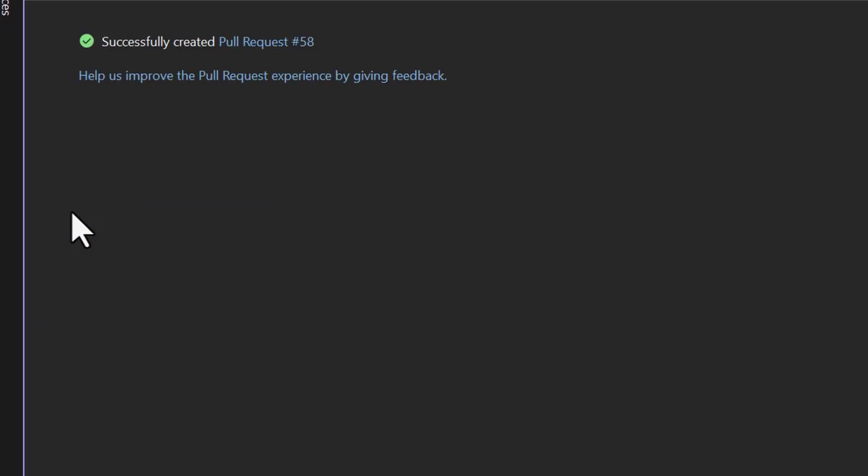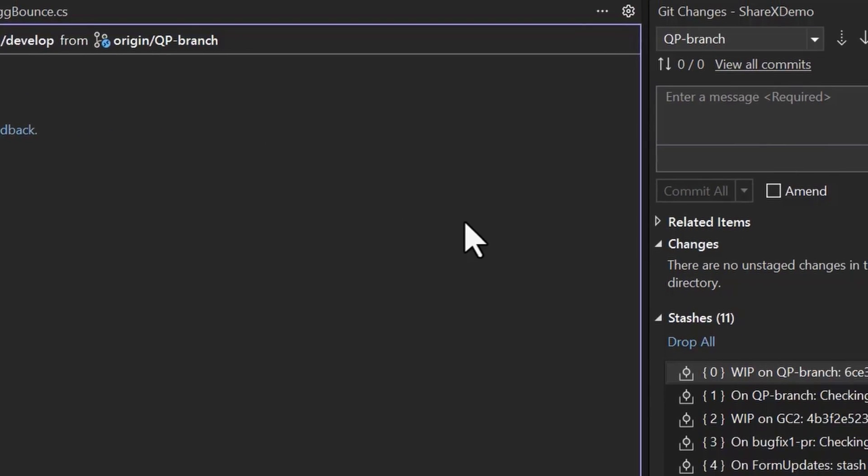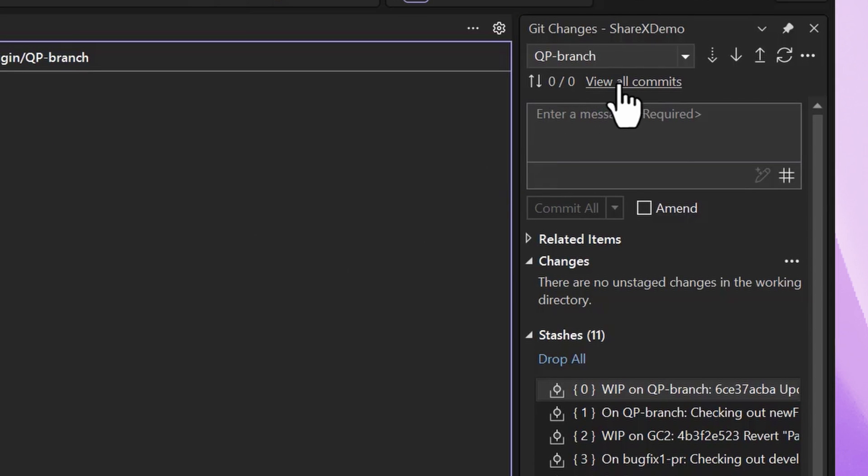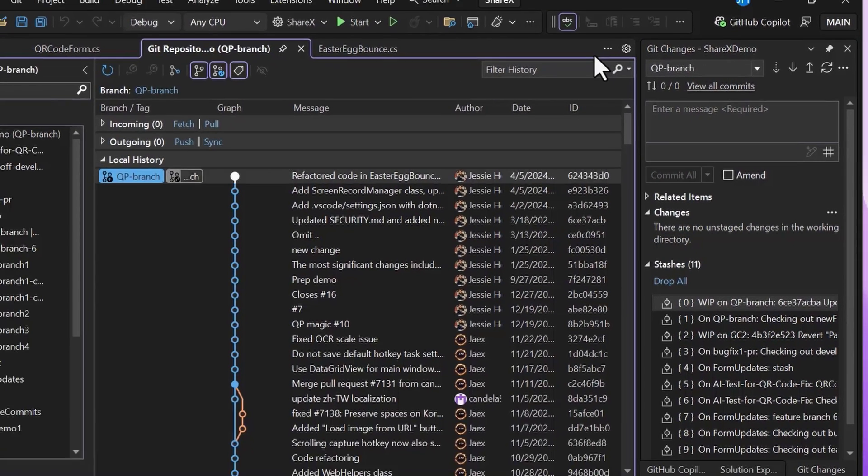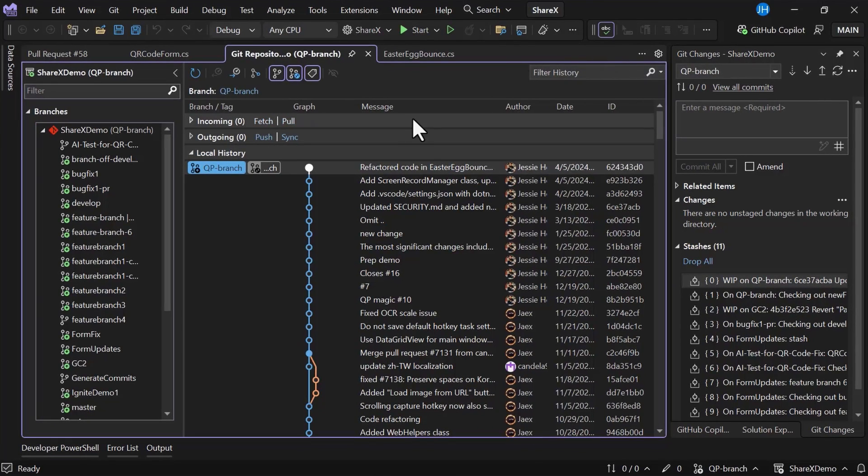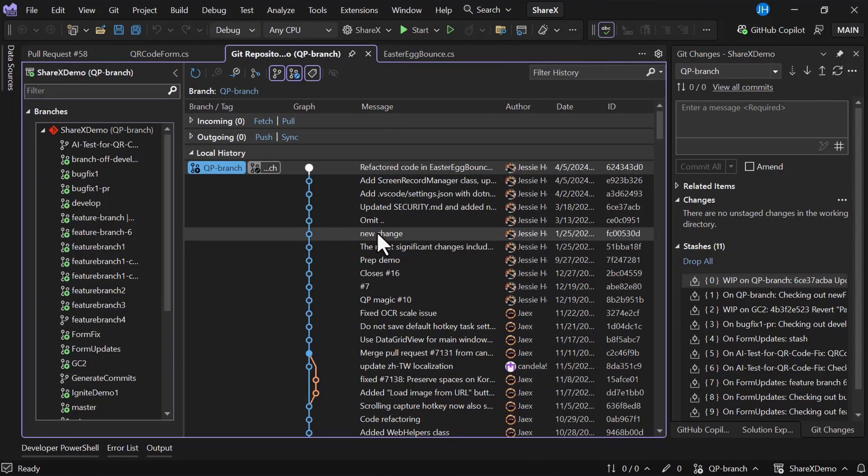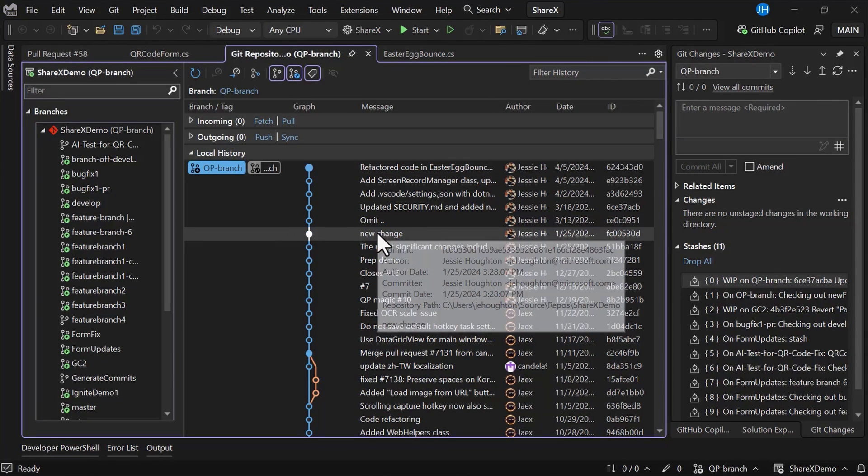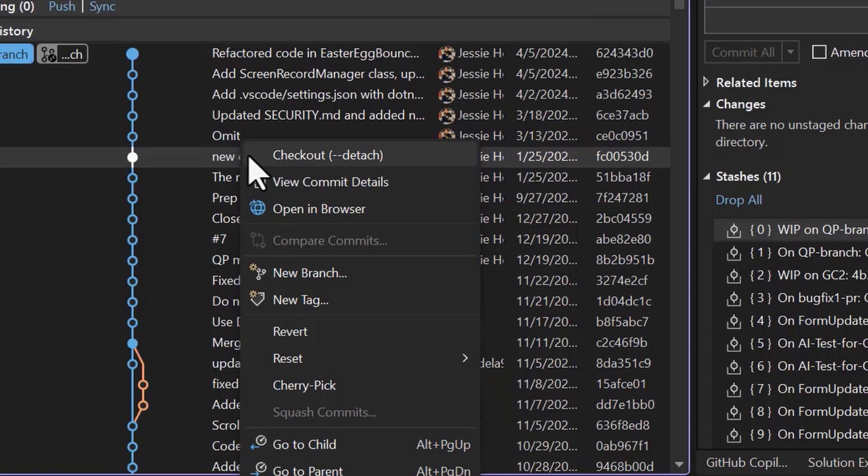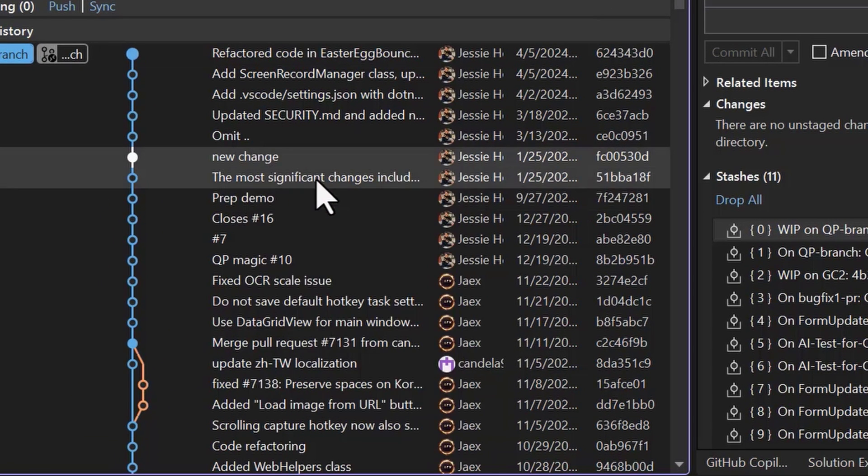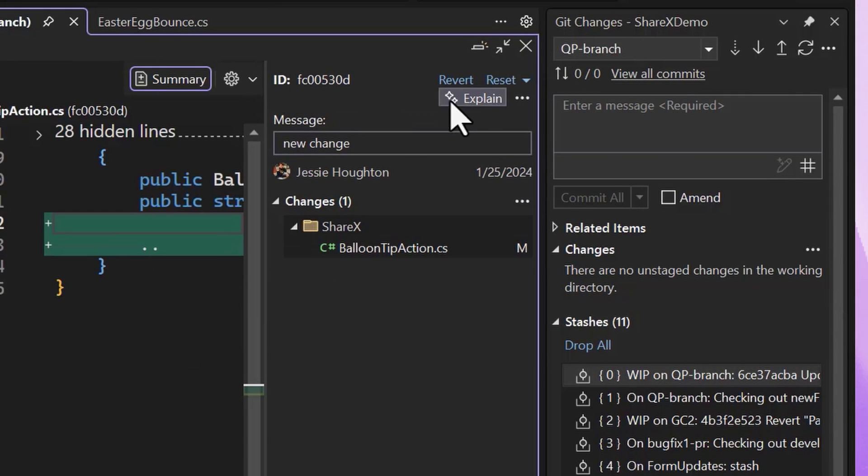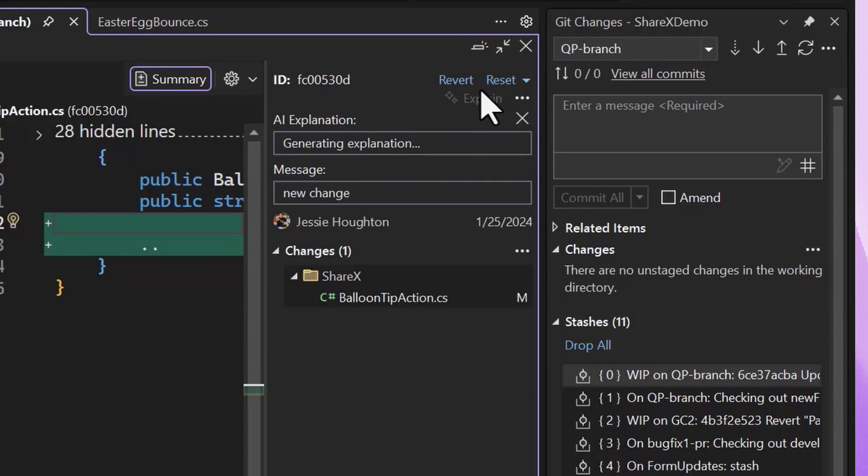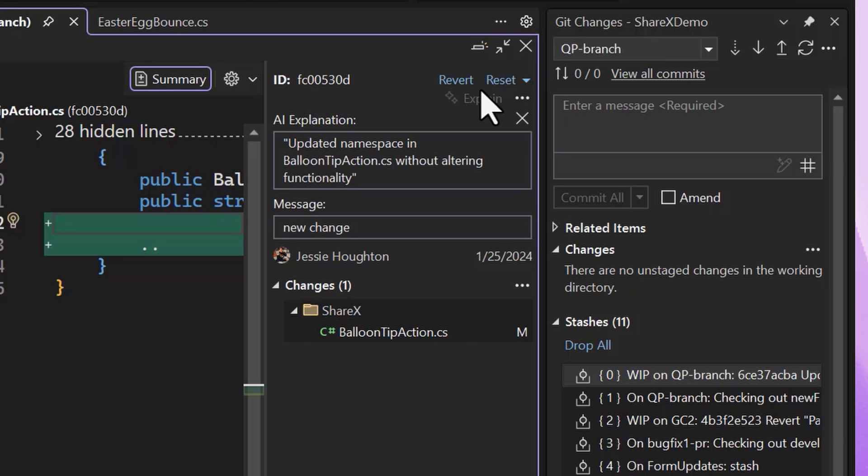Of course, this works the other way around too. That means I can look at my entire commit history in Visual Studio and review any specific commit from history. I can look at the commit details, and then I can ask GitHub Copilot to summarize the changes I've already made.